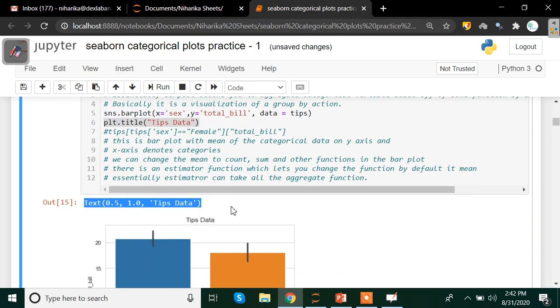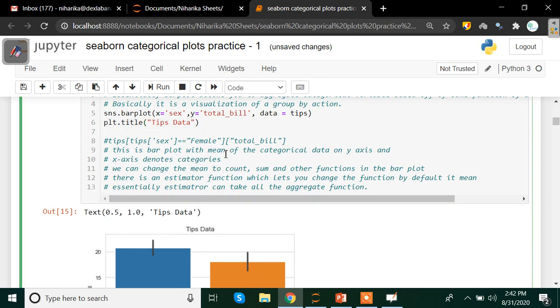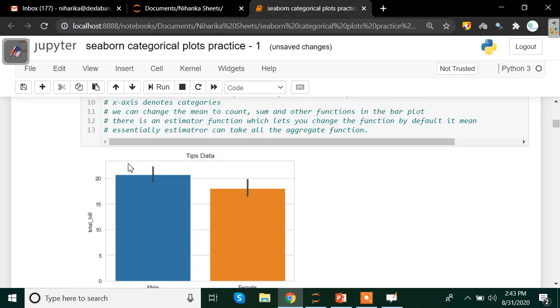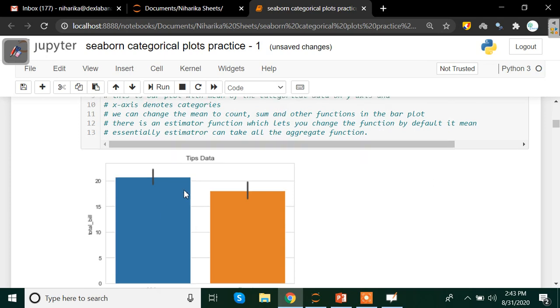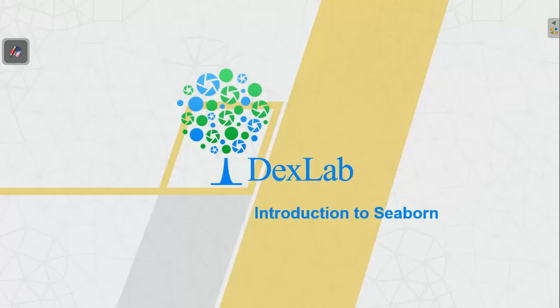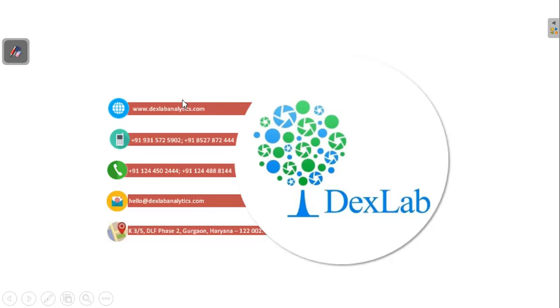If you want to write plt.show() so that the above line or the coordinates are removed.